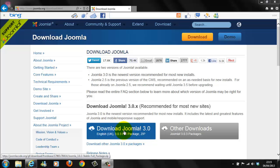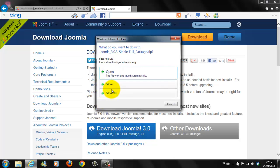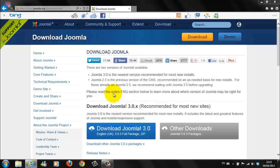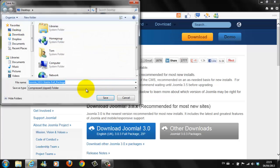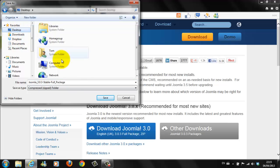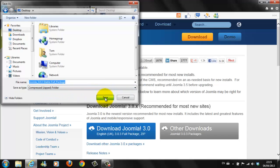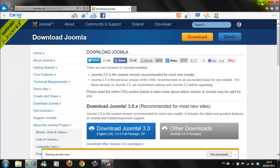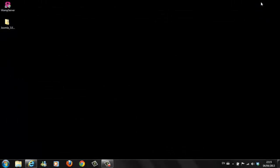Now, we click down here on the big blue Download Joomla 3.0 full package zip. Click on it. Now, we're going to choose Save As. I'm going to choose Save As Desktop. Joomla 3.0. Compress zip folder. And, click Save.